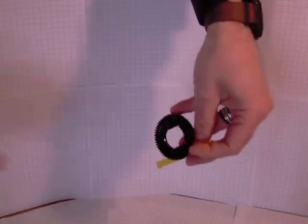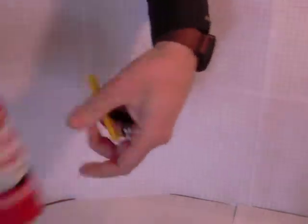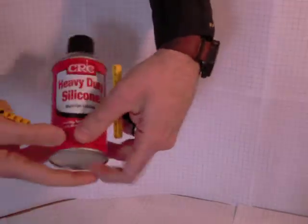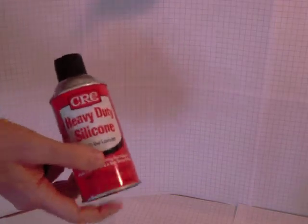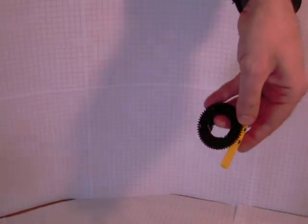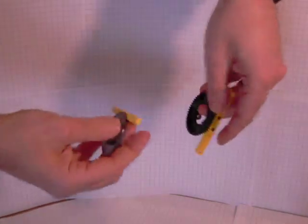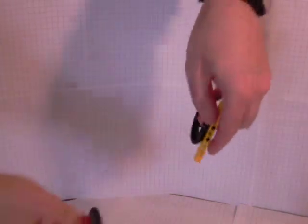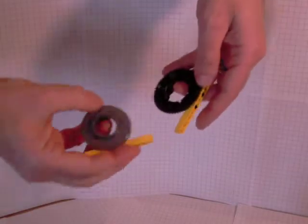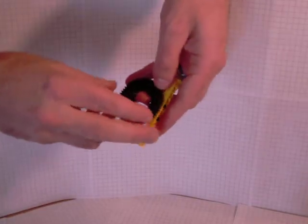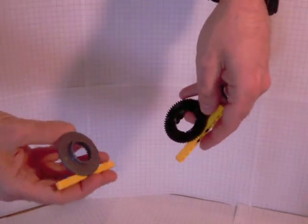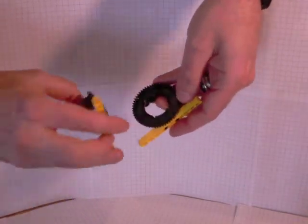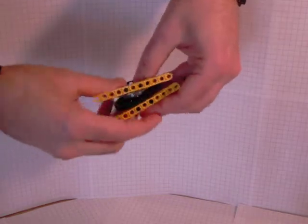And then you take something like this spray silicone lubricant. You can get this at a hardware store and you just put it in here just a little bit. I'm not going to do it on camera because you actually need to do it over newspaper or do it outside or something because it'll make everything slippery.